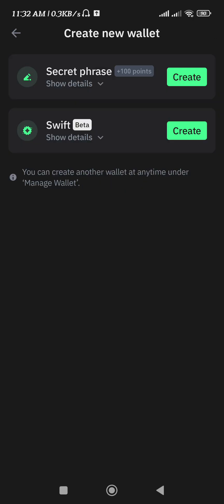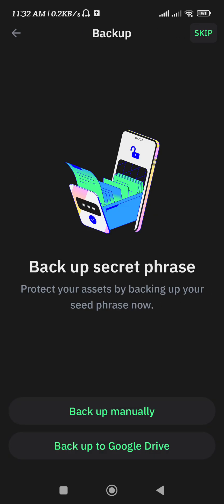Now tap on 'Create a new wallet' and then it will ask you to select the secret recovery phrase or Swift beta. So I would recommend you to go with the secret phrase, and from here you just have to backup your secret recovery phrase.